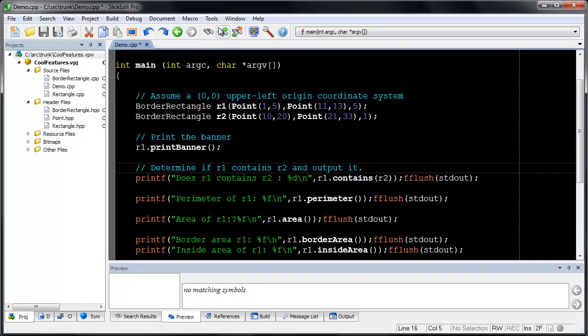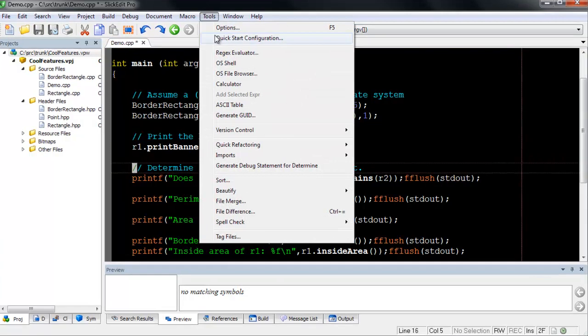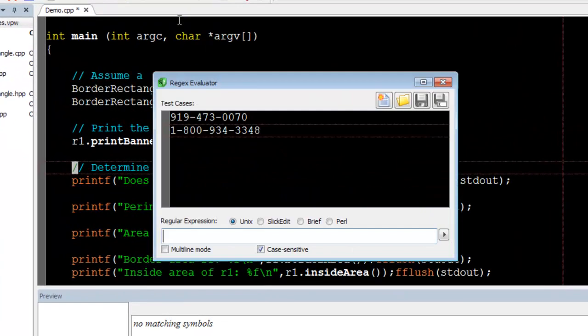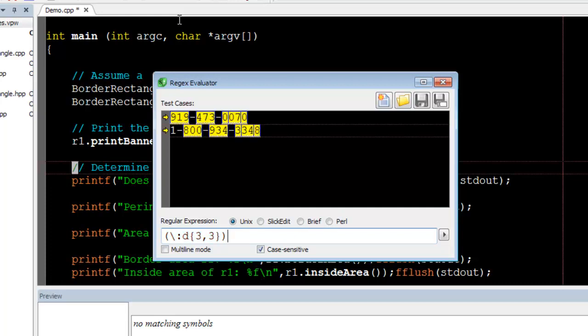The Regex Evaluator makes it easy to type and test regular expressions. Enter your test cases at the top and a regular expression at the bottom. The Regex Evaluator underlines matched text and highlights match groups using a yellow box.